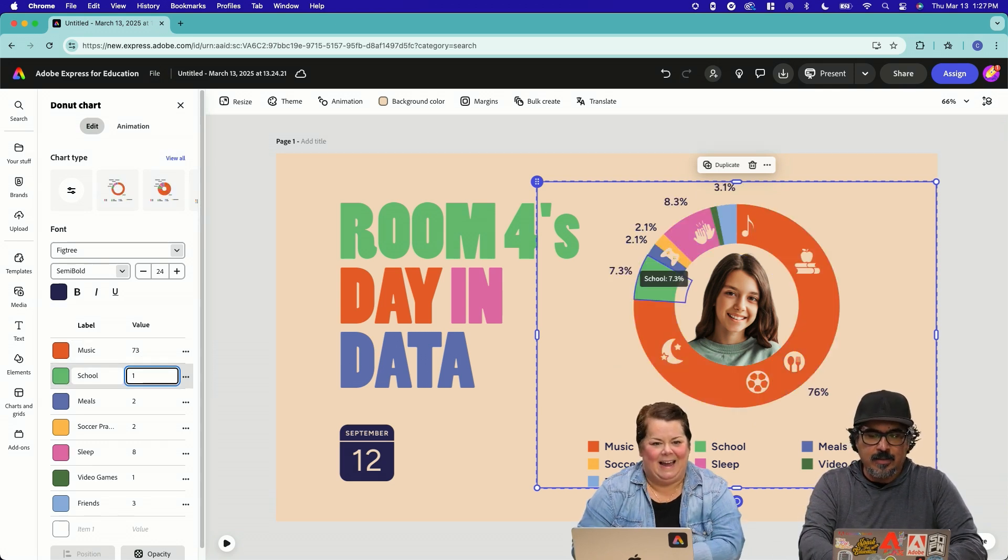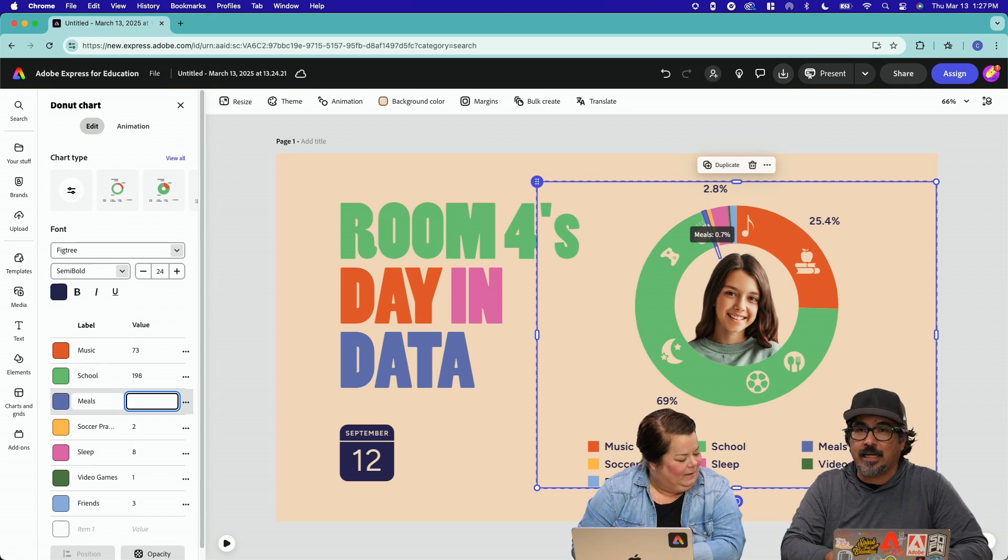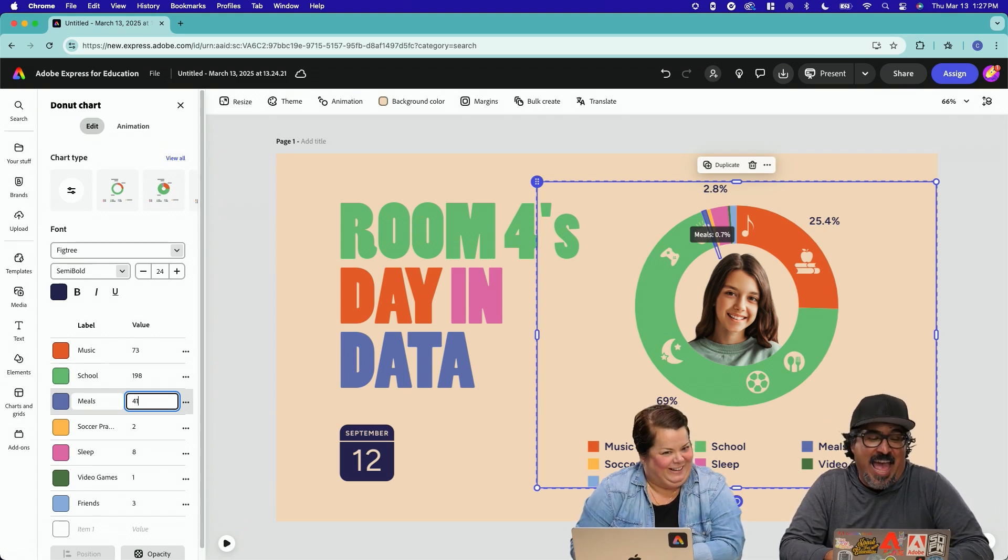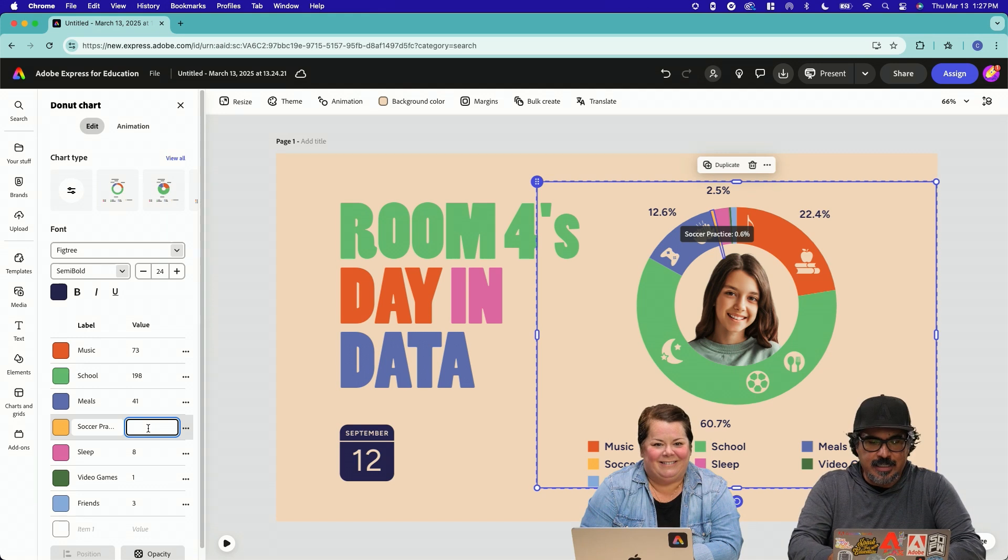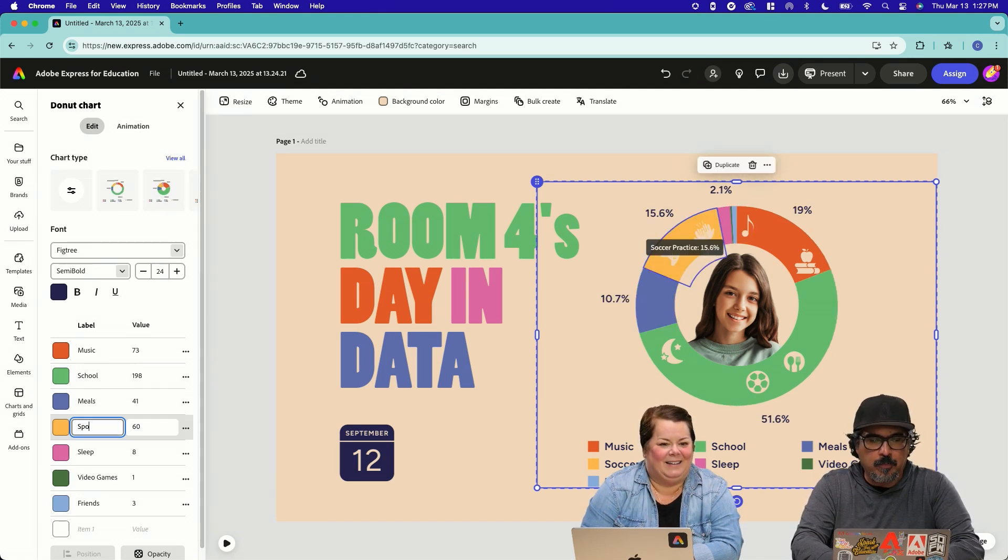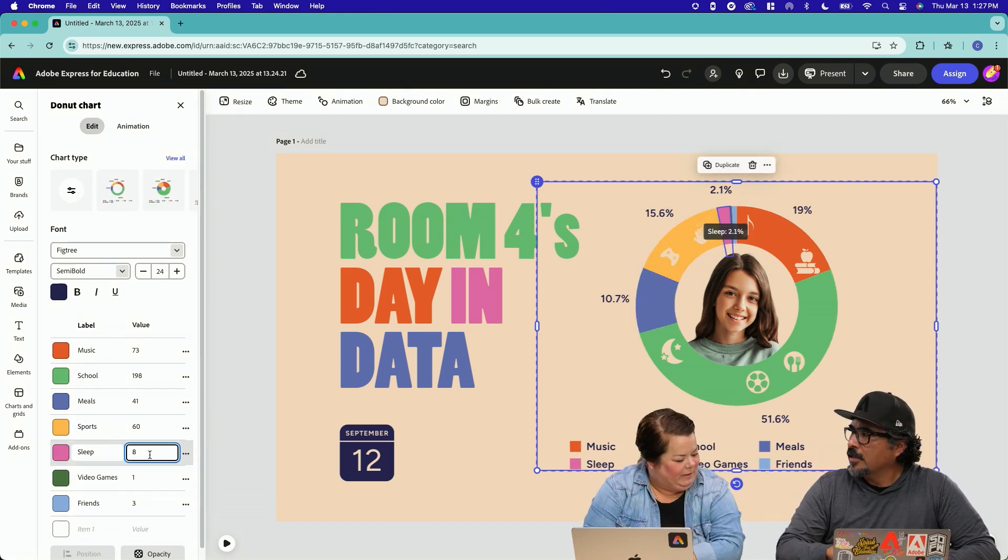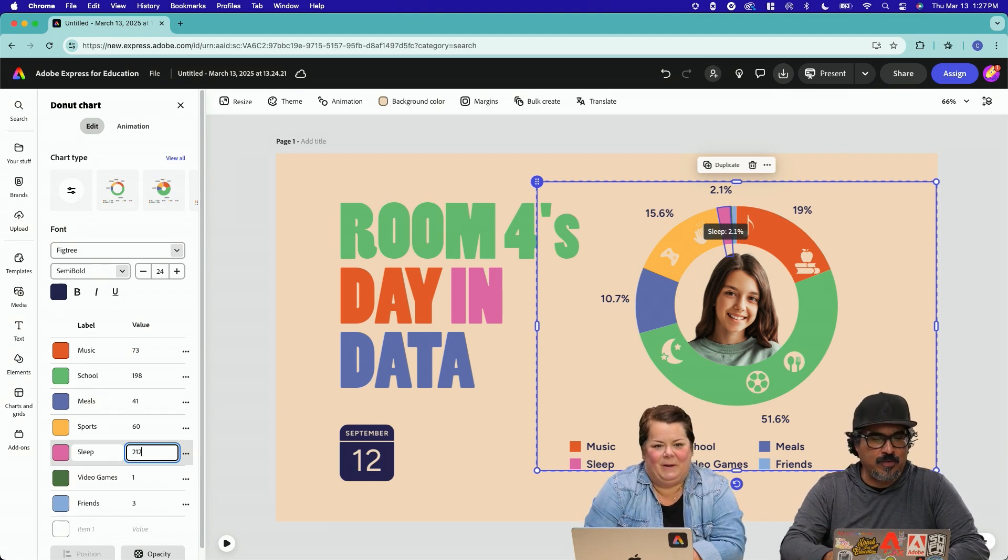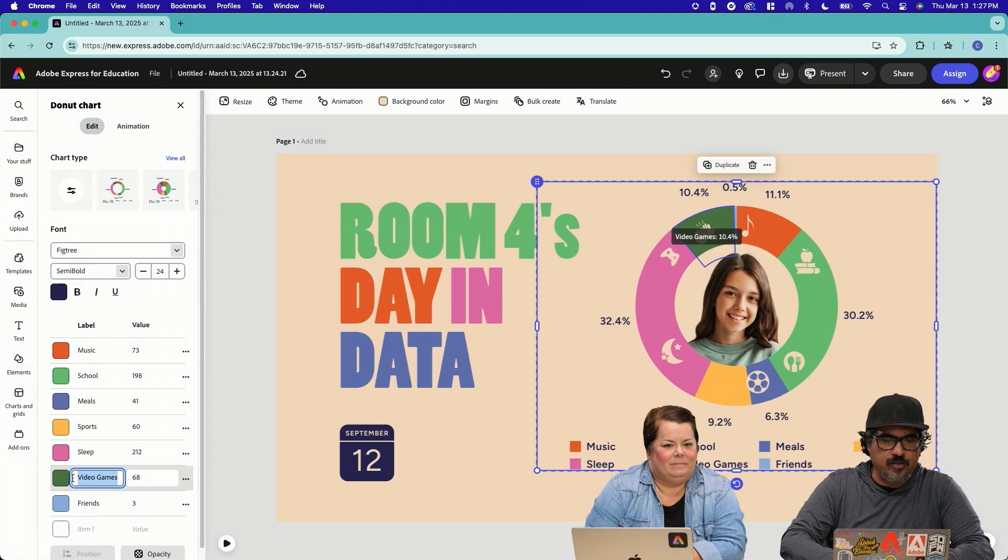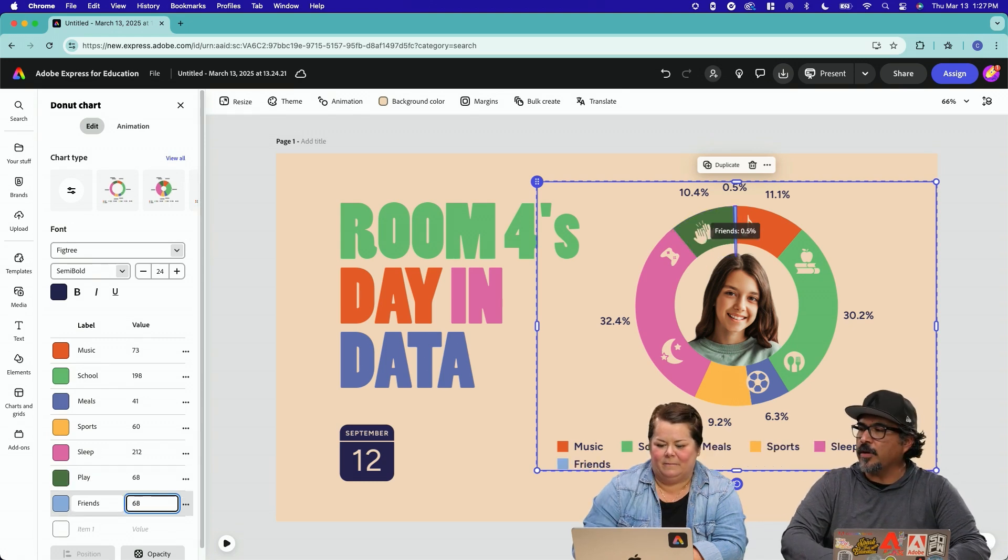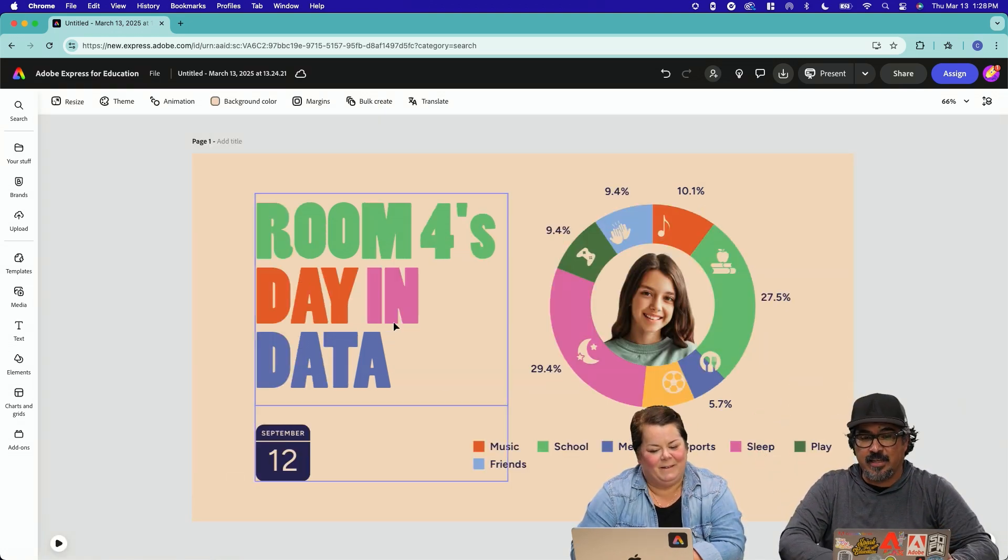198 hours. 198 and then meals. How much time do they spend eating? 41. Sports or soccer practice? 60 hours. So where it says soccer practice, we're going to do a quick edit. Quick edit and put sports. We're talking about sleeping now. 212, I think is what we got to. Play time. So 68 hours of play time. So I'm 68 hours with friends. So look at boom. And it shifted. I love it.